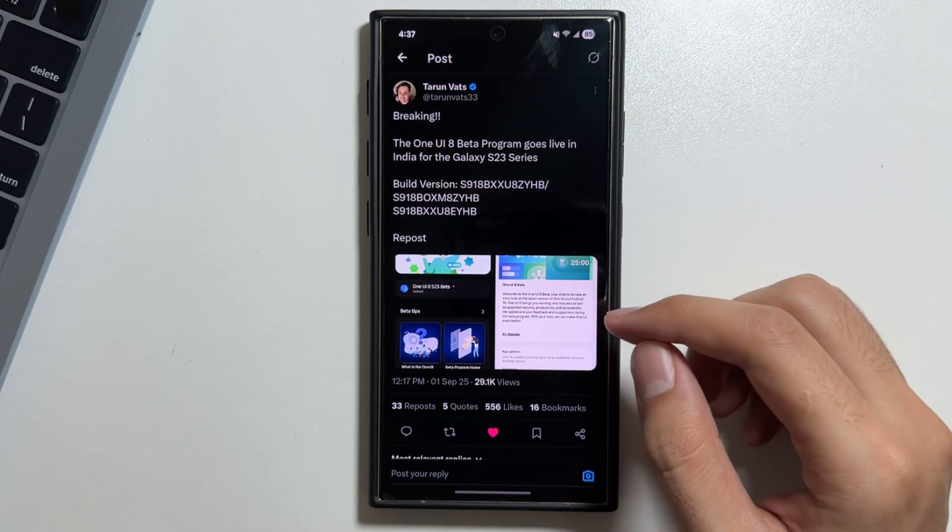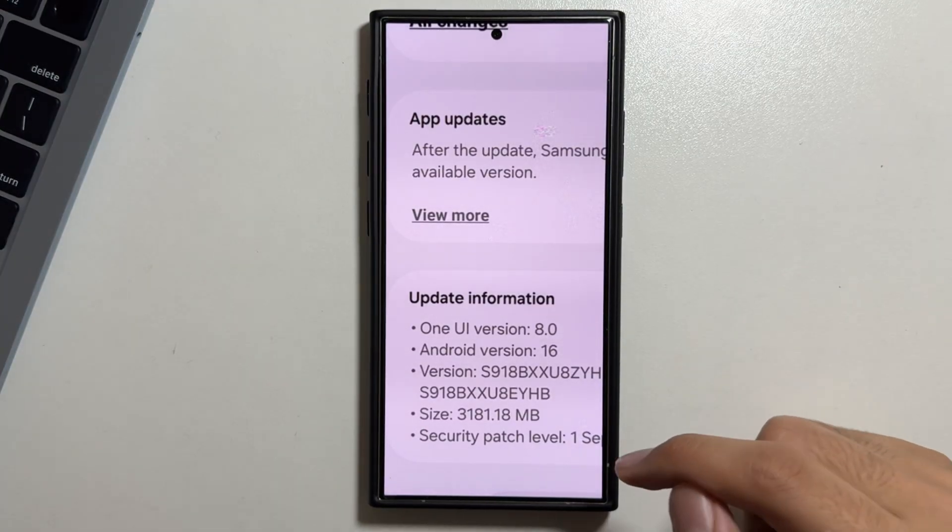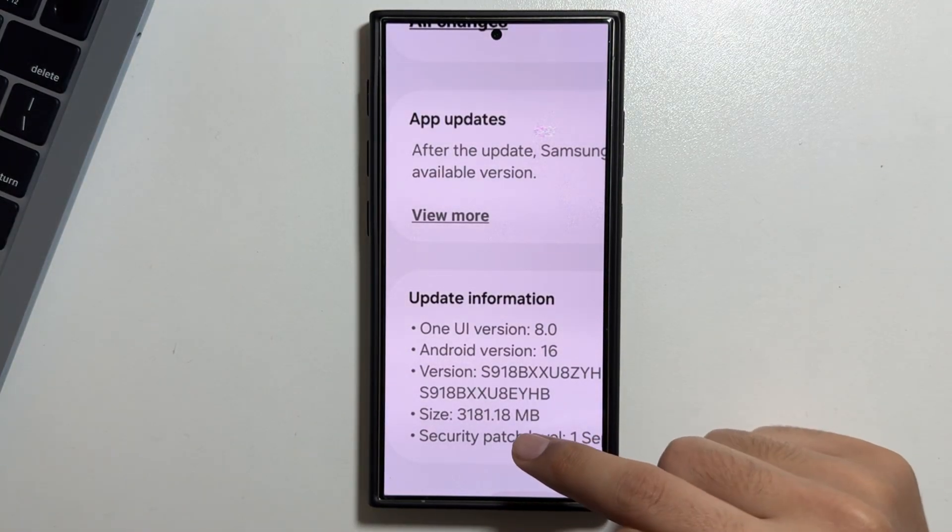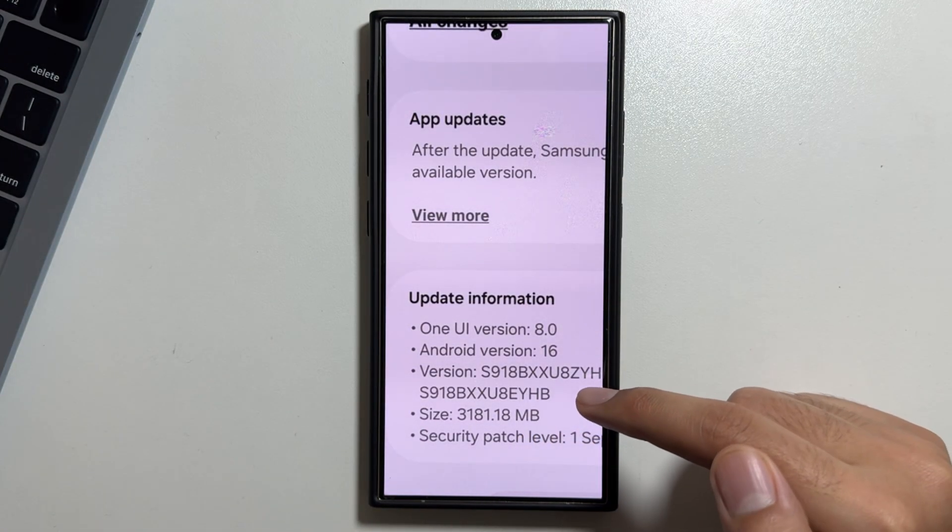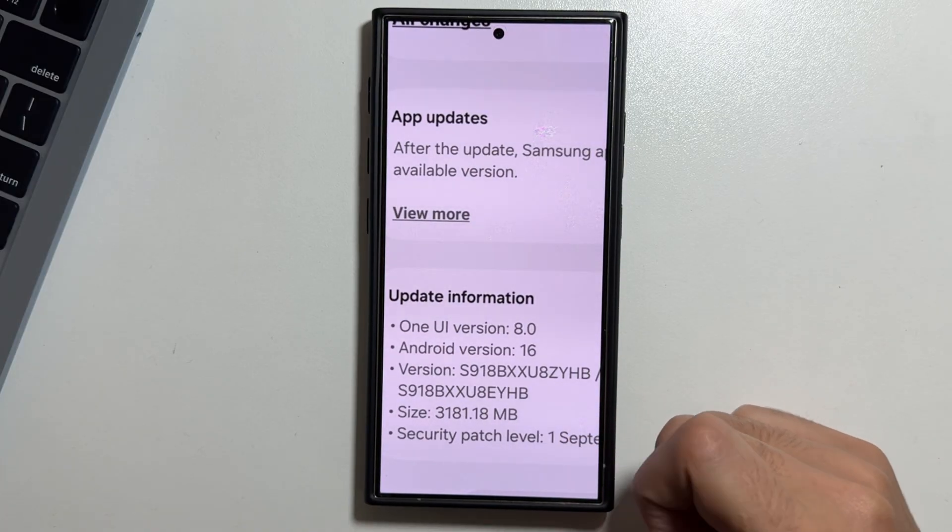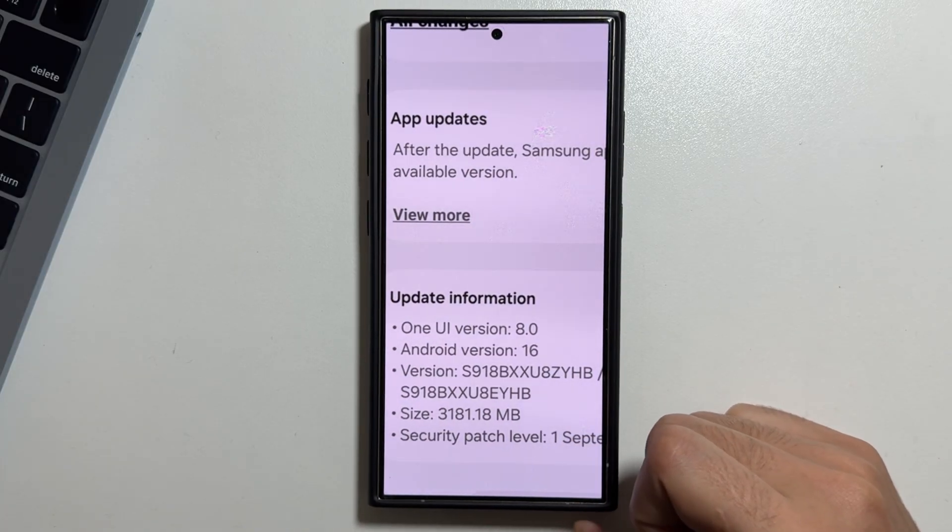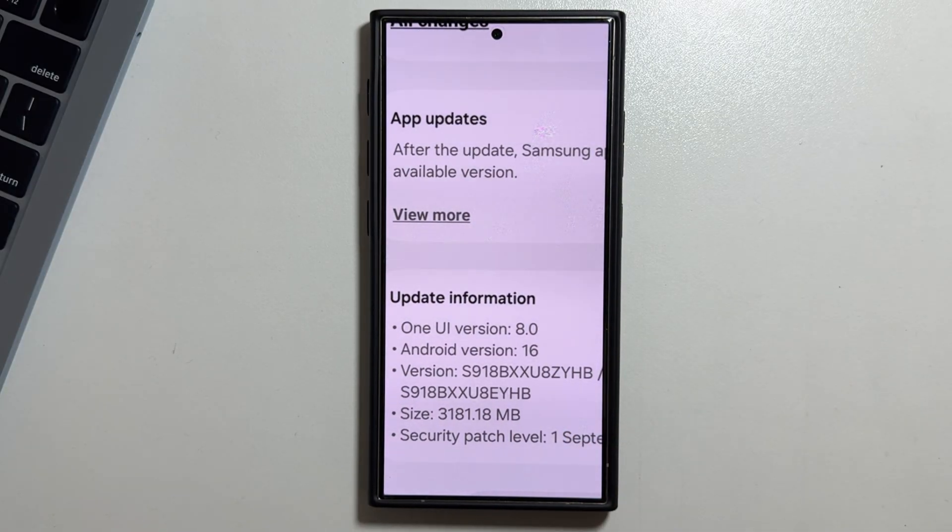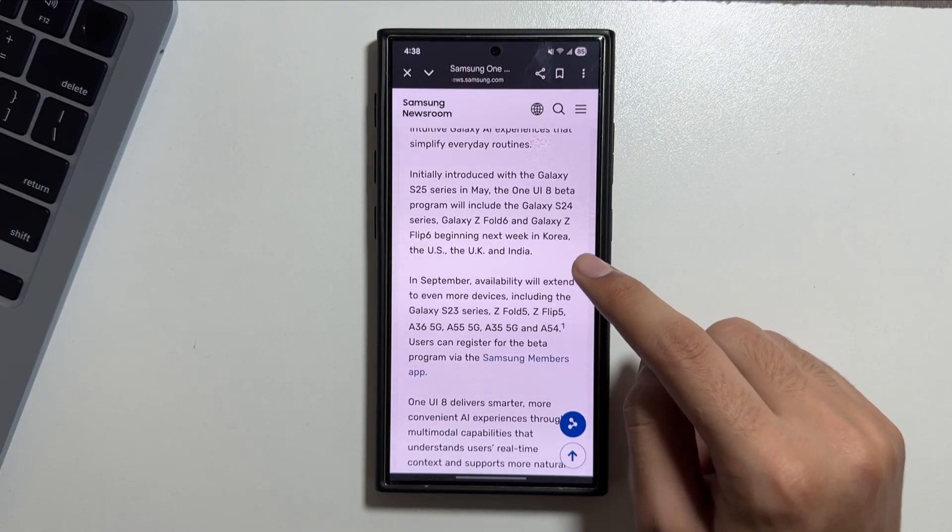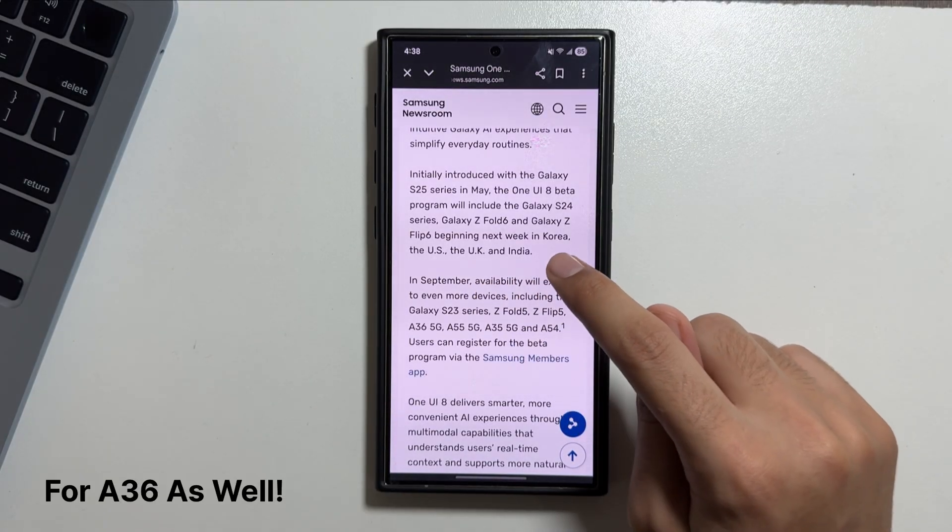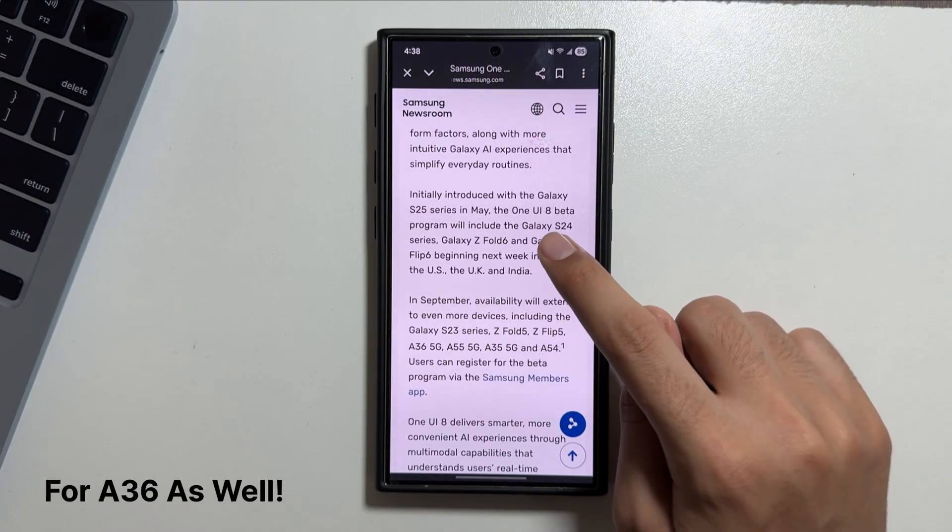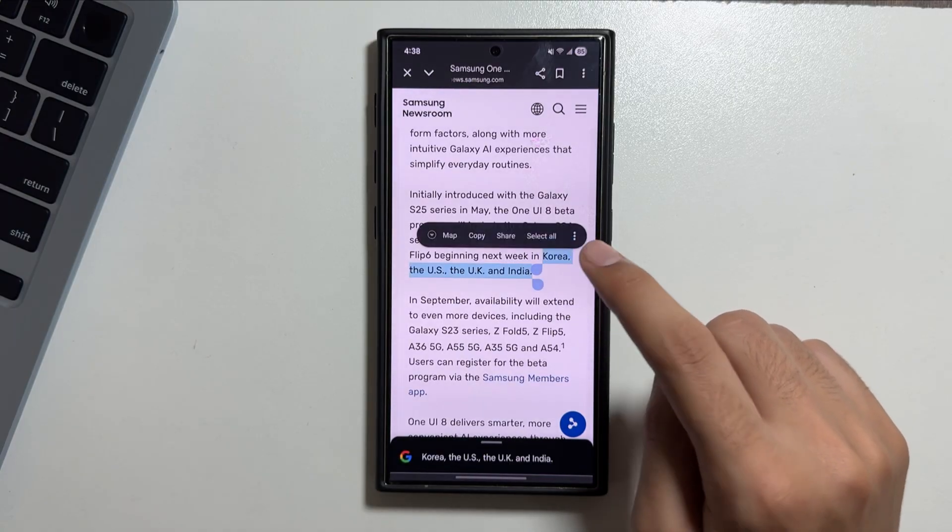If we talk about the update size, it is 3.1 gigabytes in size with the security patch level of 1st September 2025. And not only that, the One UI 8 beta version is now officially available for the Galaxy A35 and A55 as well.